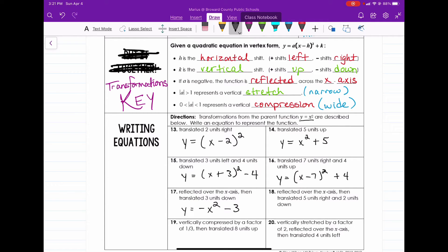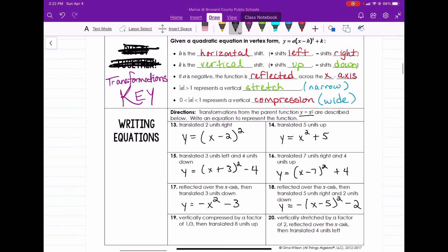Number 18 says the parent function is reflected over the x-axis, then translated five units to the right and two units down. So this would be y equals negative, then x minus five, squared, minus two. The minus five gives us the translation to the right, and the minus two gives us the two units down.